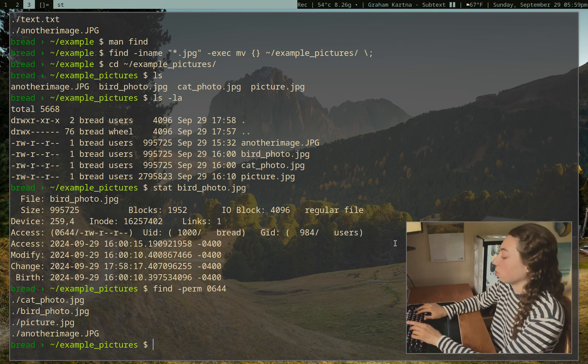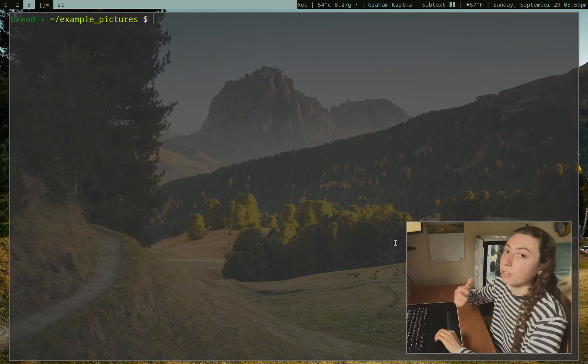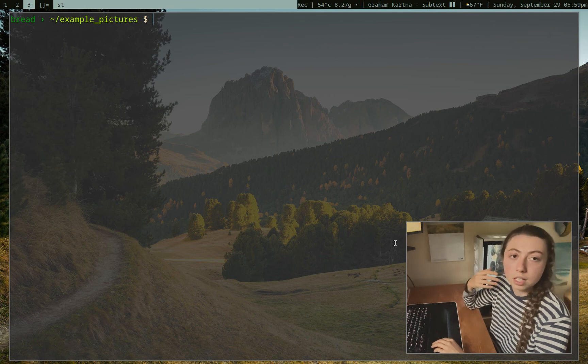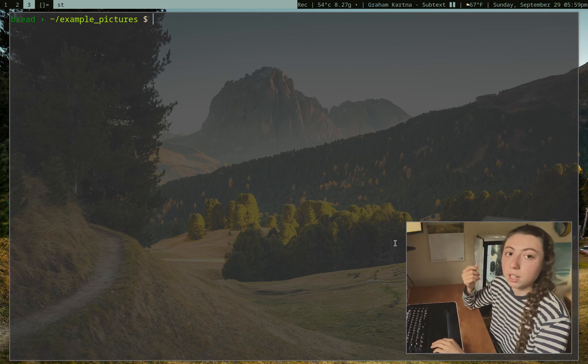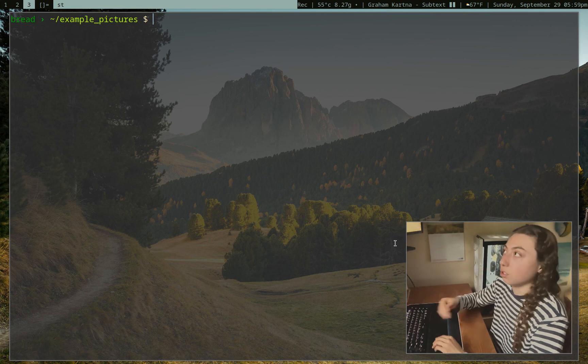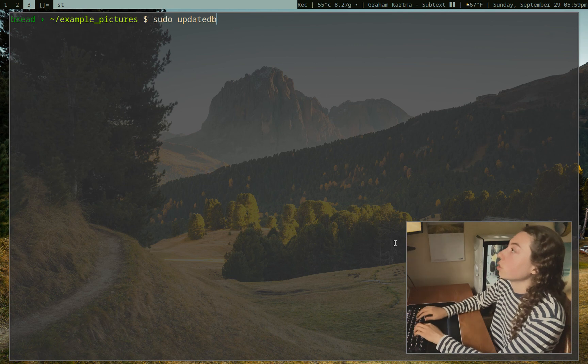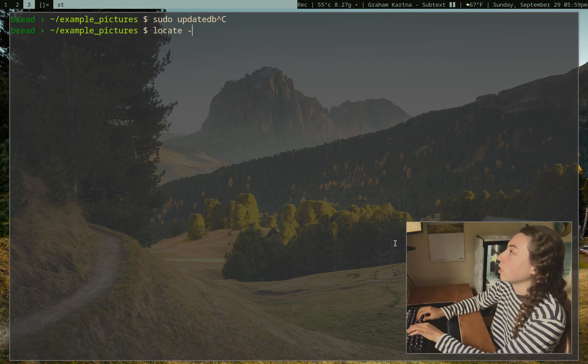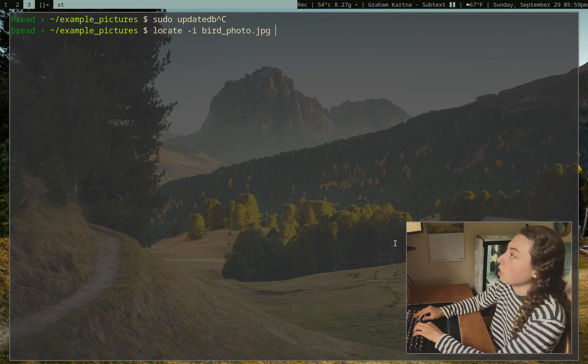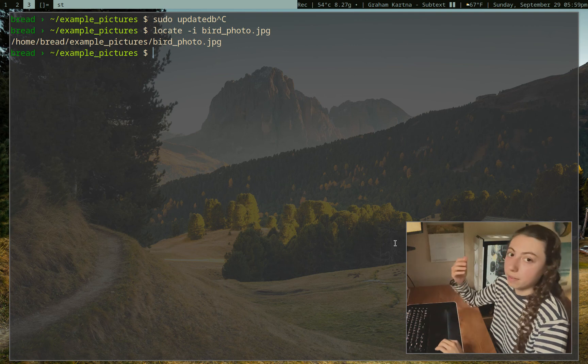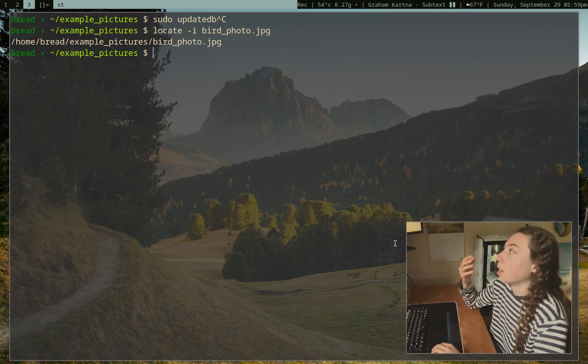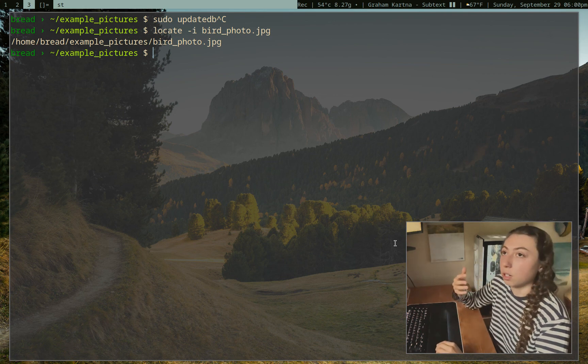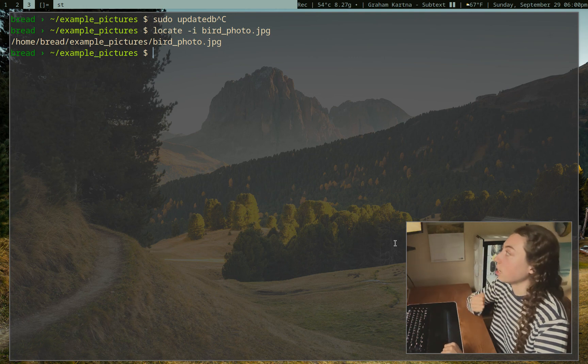We also have the locate command, and the locate command functioned a little bit differently. It actually just searches from an existing database, and that database updates every so often. So if it isn't finding your files, you might have to do sudo update db. We'll just give it a try here real quick and see if it works. So if I just did locate dash i, birdphoto.jpg, okay, great. That did work. So I didn't have to update the database this time. And that's just going to locate the file for you. It's just going to give you the path of the file. So if you know you have a file somewhere, but you don't know where it is, you can use the command locate.